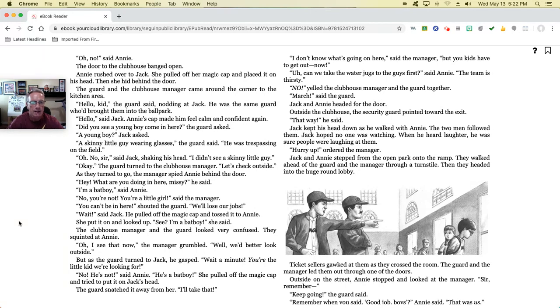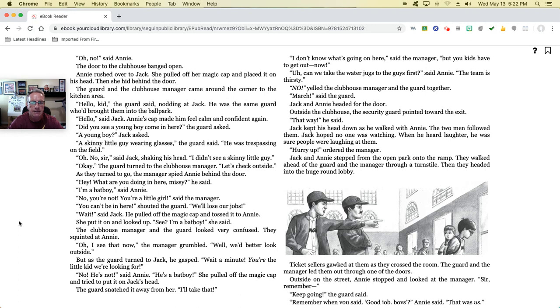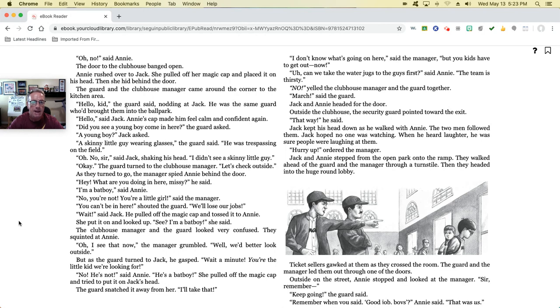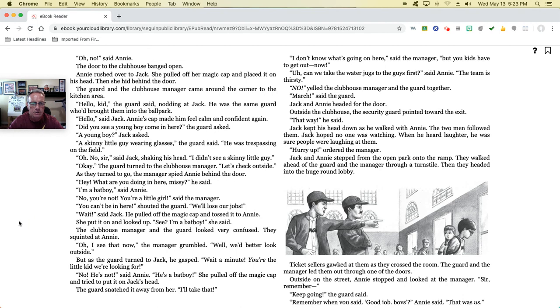'Okay,' the guard turned to the clubhouse manager. 'Let's check outside.' As they turned to go, the manager spied Annie behind the door. 'Hey, what are you doing in here, missy?' he said. 'I'm a bat boy,' said Annie. 'No, you're not. You're a little girl,' said the manager. 'You can't be in here,' shouted the guard. 'We'll lose our jobs.' 'Wait,' said Jack. He pulled off his magic cap and tossed it to Annie. She put it on and looked up. 'See, I'm a bat boy,' she said. The clubhouse manager and the guard looked very confused. They squinted at Annie. 'Oh, I see that now,' the manager grumbled. 'Well, we'd better look outside.' But as the guard turned to Jack, he gasped. 'Wait a minute. You're the little kid we're looking for.'